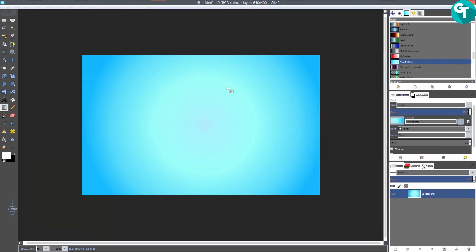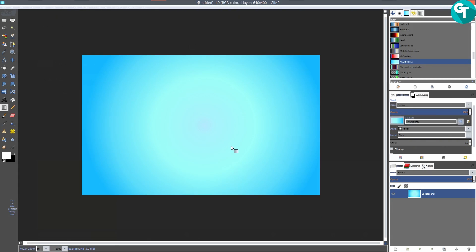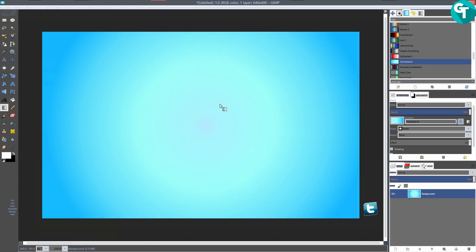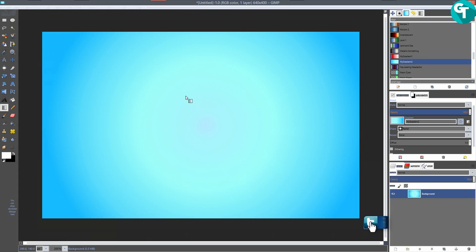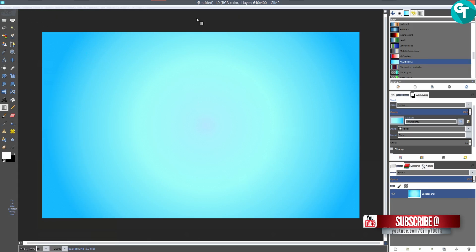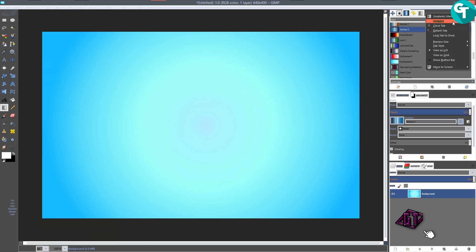Hi everyone, today we're going to be doing a pretty quick tutorial on how you make your own gradients, save them, and things like that. I got this idea from one of my comments on Google Plus, so thank you for that. What we're going to be doing is making our own gradients.